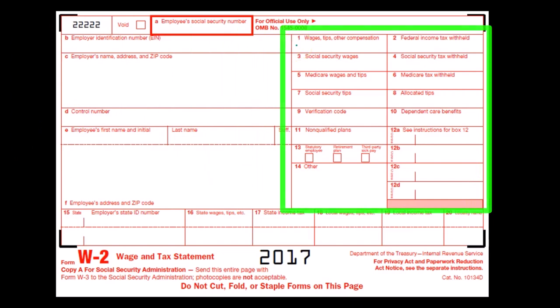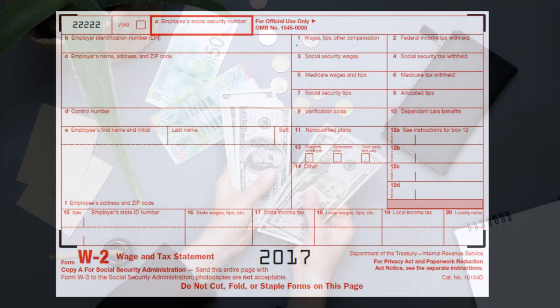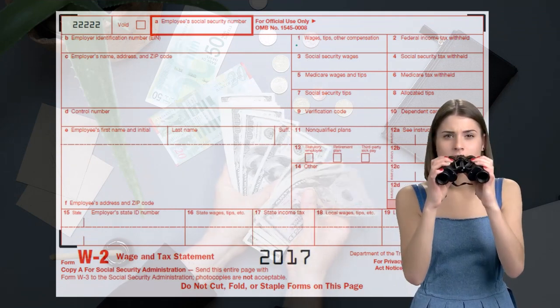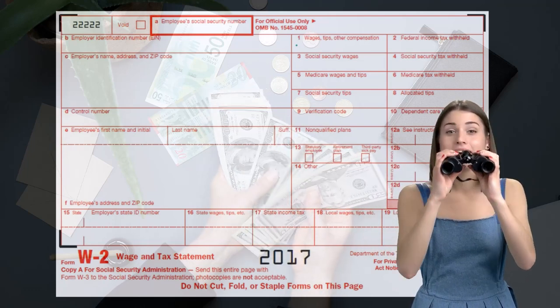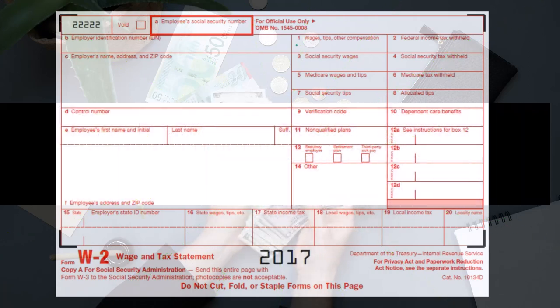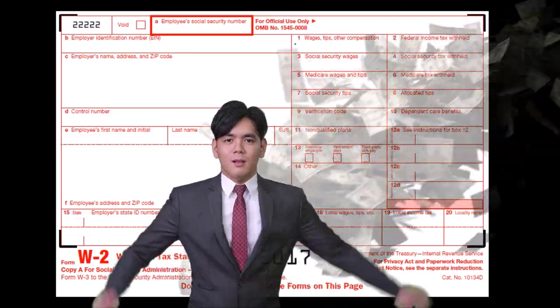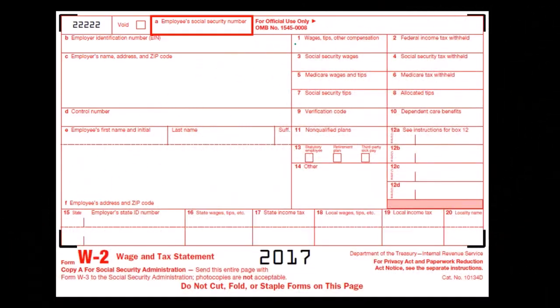We're most familiar probably with Box 1, which is wages, tips, and compensation. Note that this box is not the best representation of total wages because it will be reduced by things such as a 401k plan and possibly a cafeteria plan. So when we look at total wages and try to say how much we earned throughout the year, most of us will go to Box 1, but it's probably lower than our total earnings because amounts not included in gross income for tax calculations have been excluded.